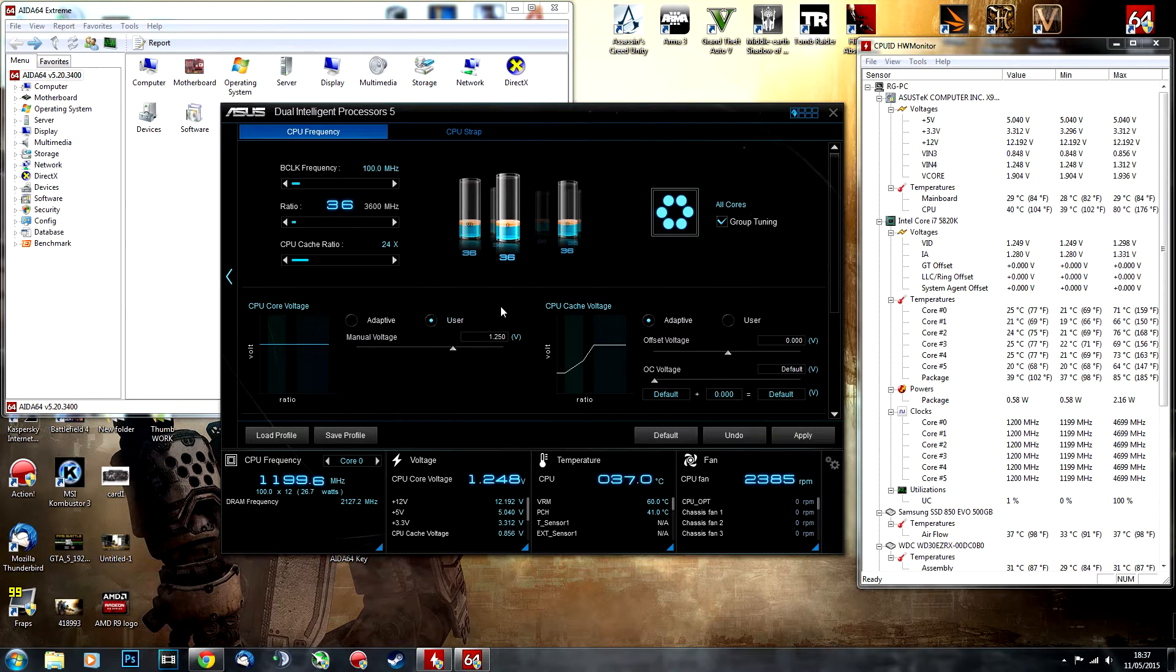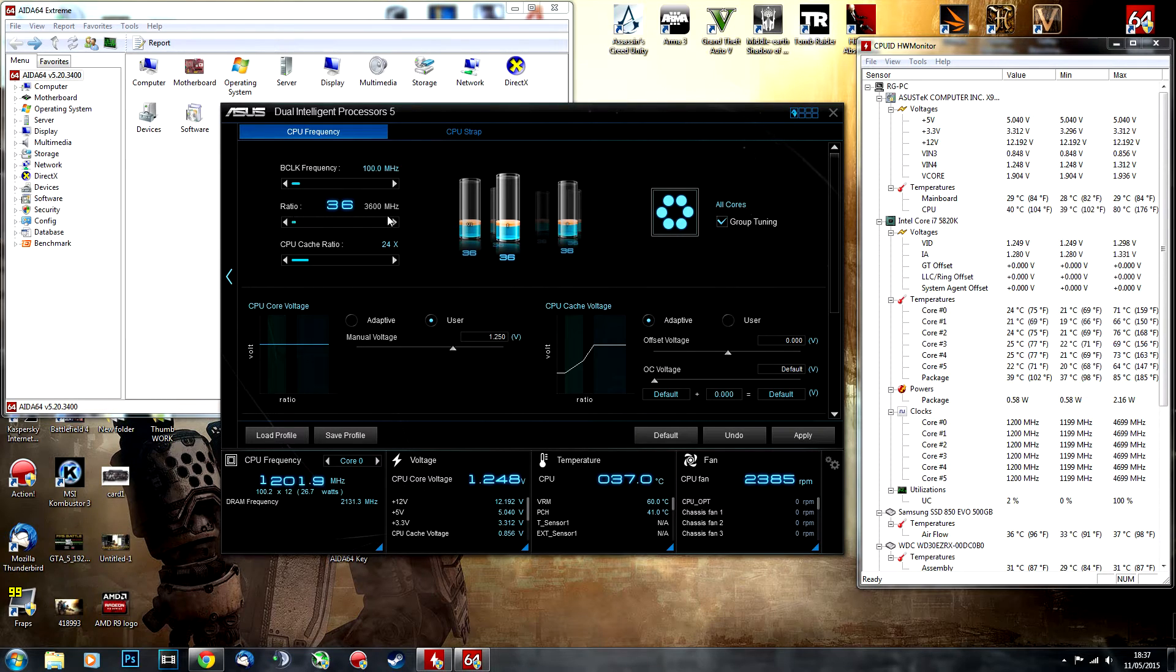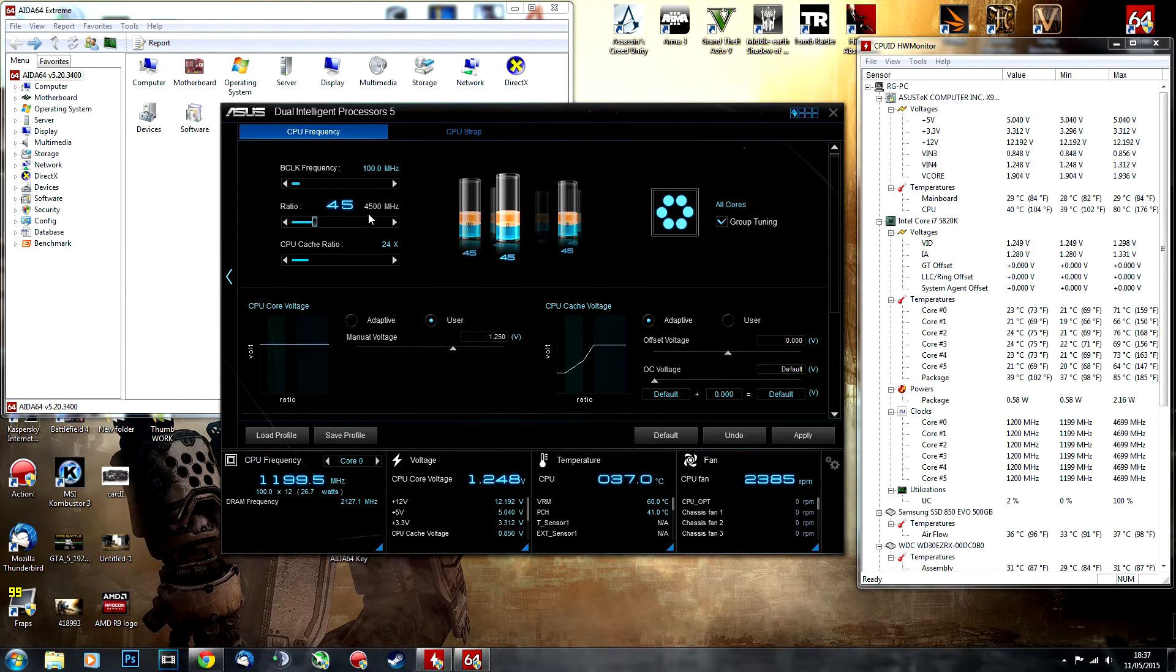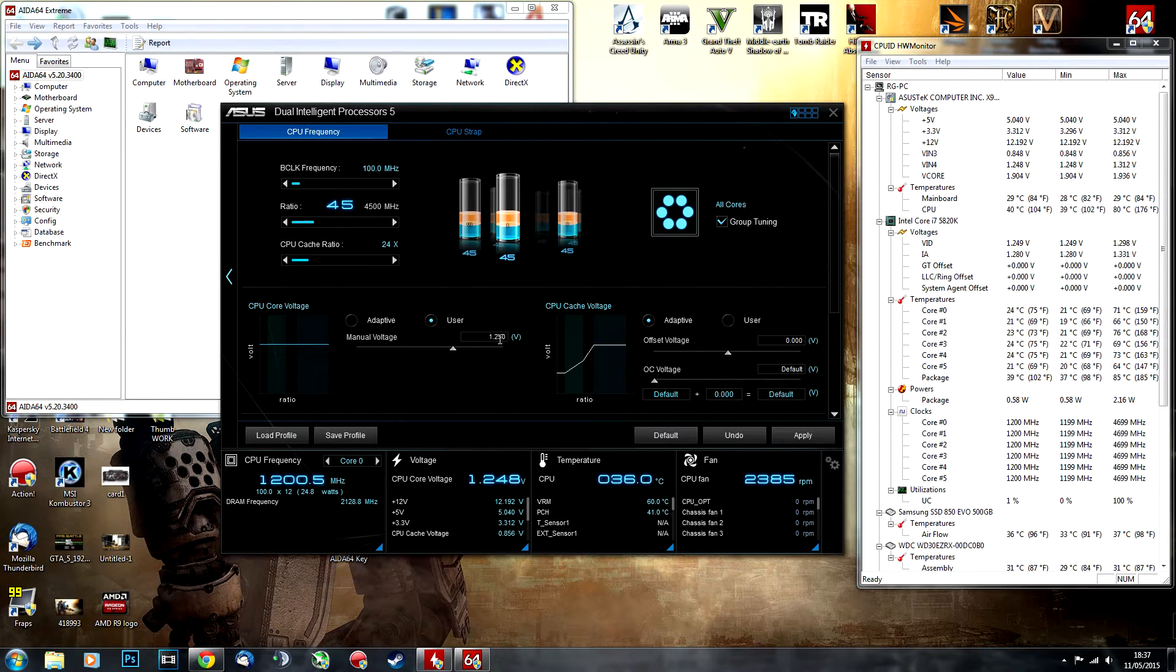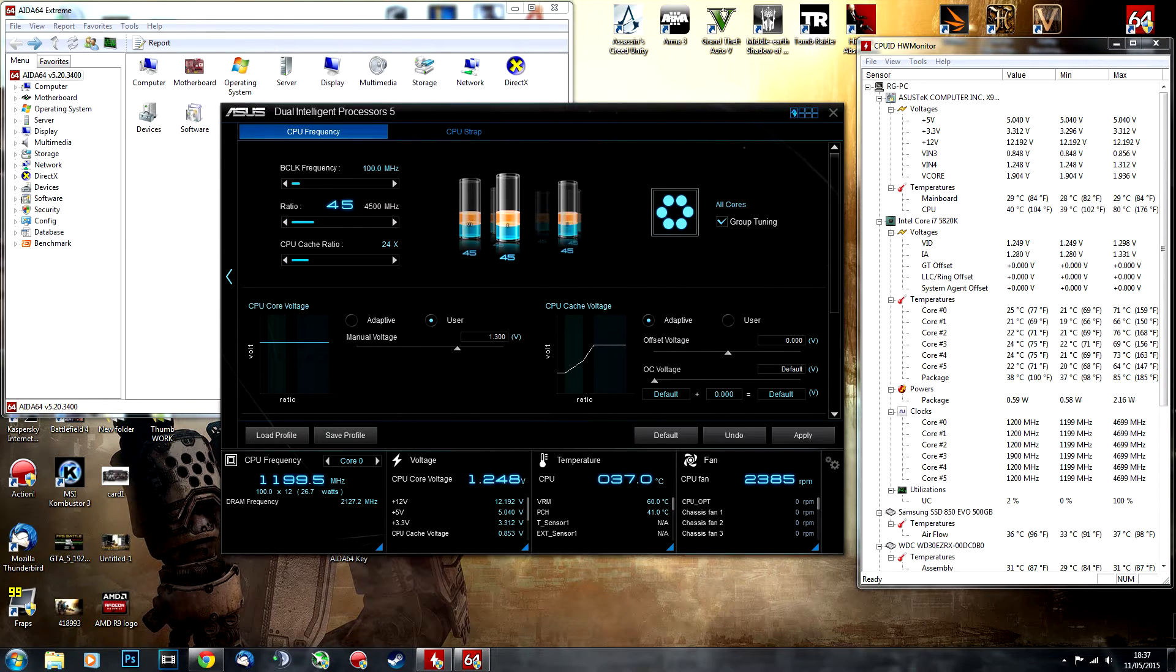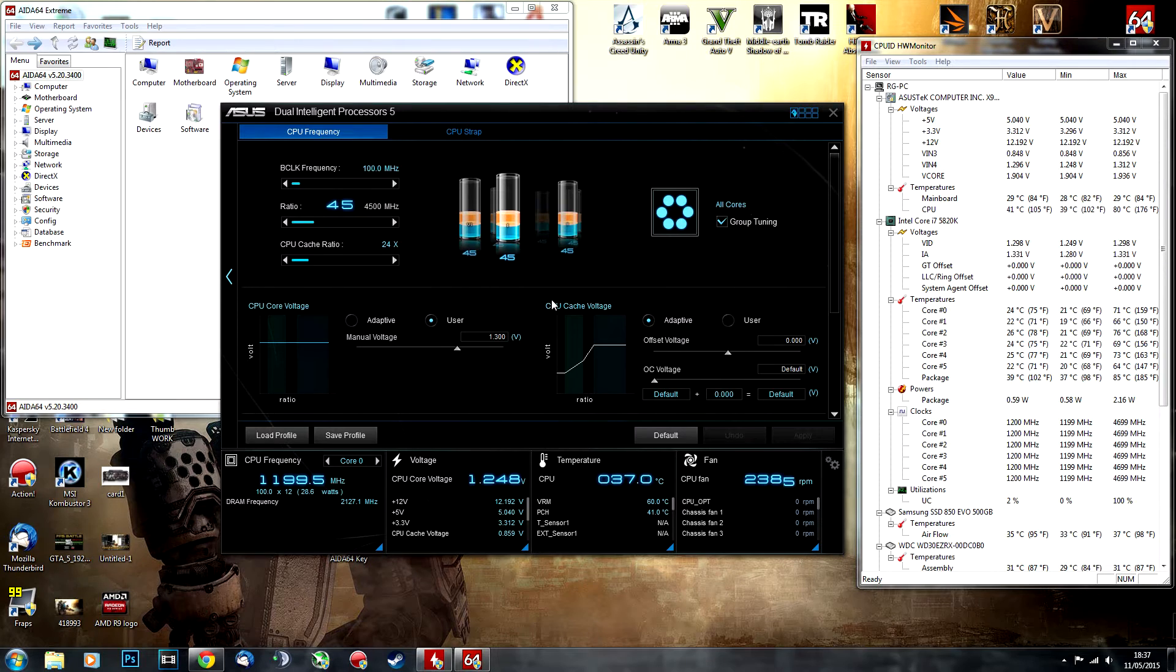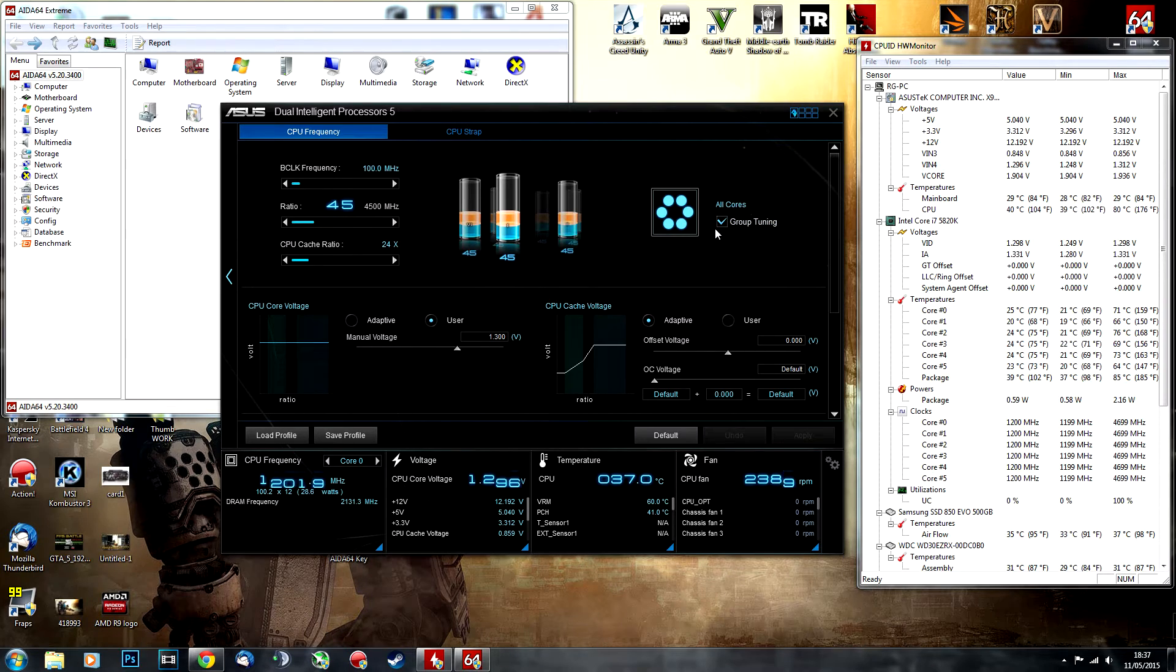Select user-defined in core voltage, then start changing your CPU ratio. I suggest a 4.5 ratio, so 45, and select 1.3 volt core voltage. Once you've done that, hit apply. Make sure you select 5-Way Tuning.